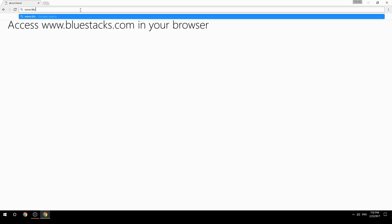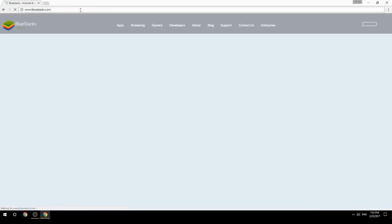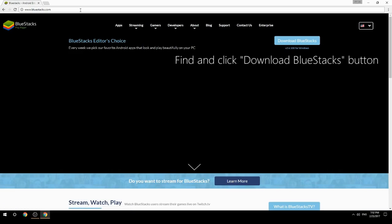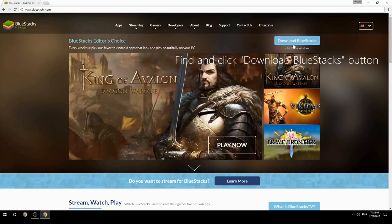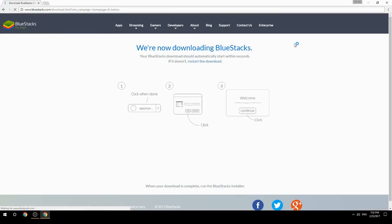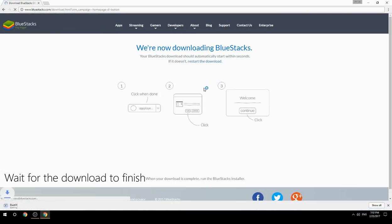Access www.bluestacks.com in your browser, find and click the Download BlueStacks button, then wait for the download to finish.